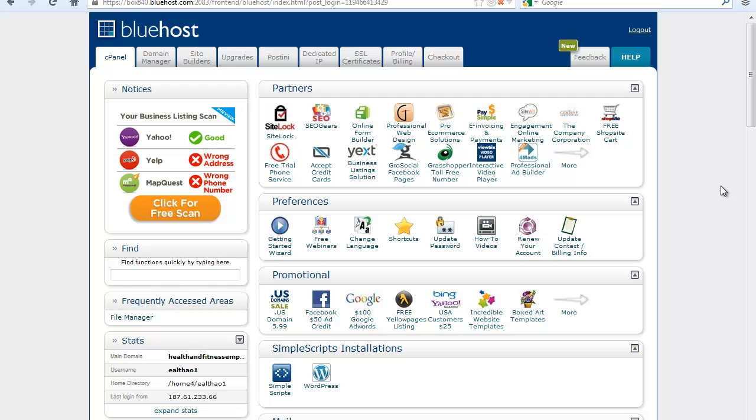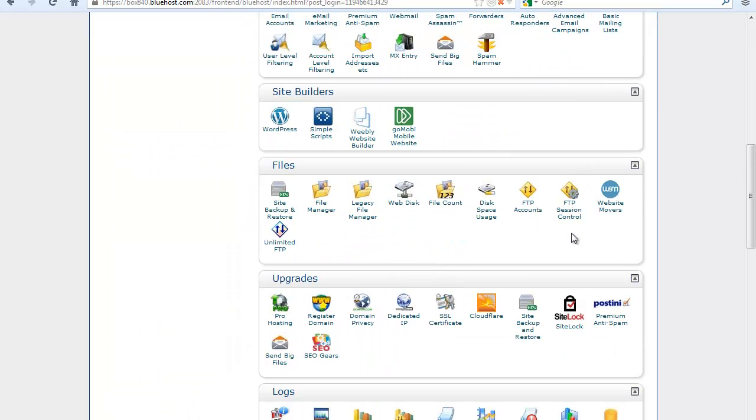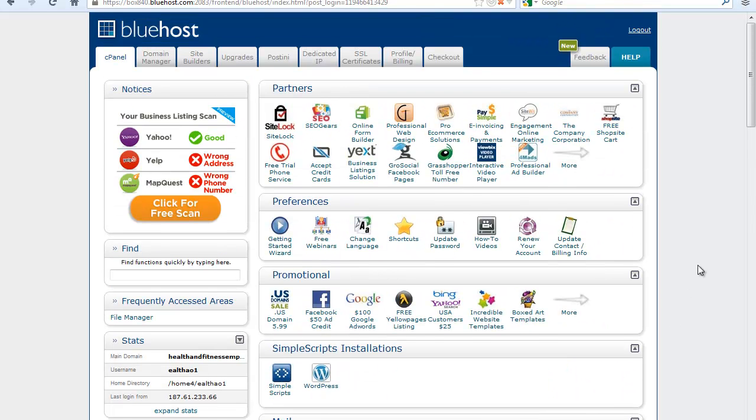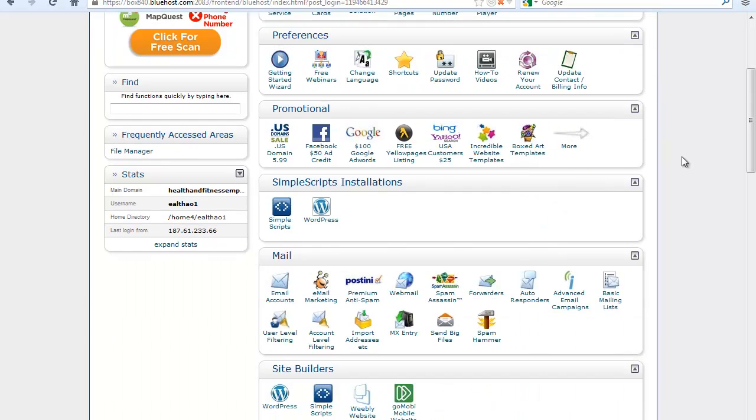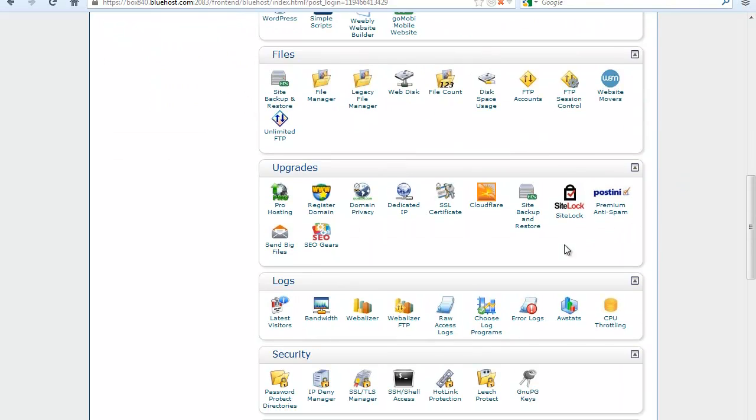Before I move forward on installing WordPress, I just want to tell you why Bluehost is one of my favorite hosting providers. Basically, what I really like about them is, apart from the different options and functionalities that they offer you, it's really one of those that are unlimited domains and unlimited disk space.